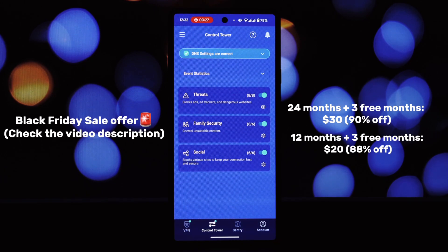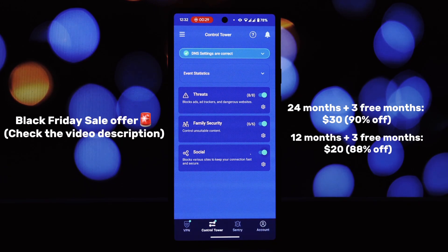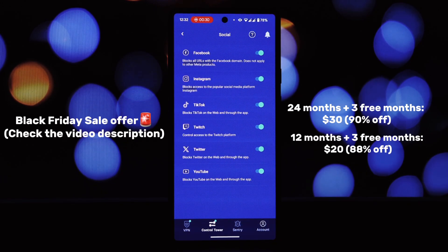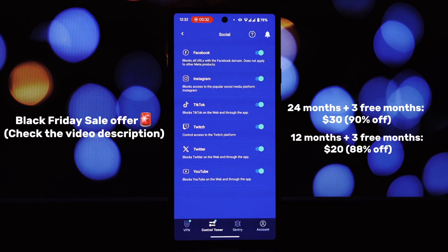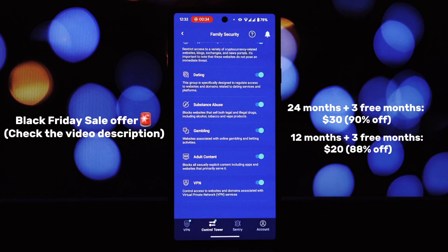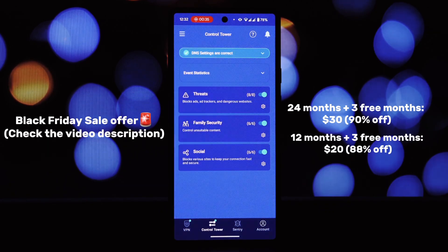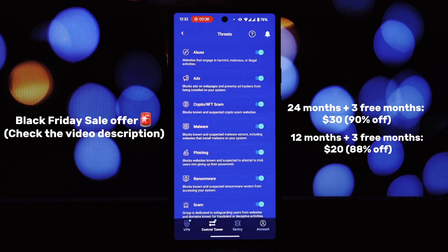Why Private Oven? Robust encryption protects your data from prying eyes. Global server network: access content from anywhere in the world. No logs policy: your online activity remains private. Fast connection speeds: enjoy seamless browsing and streaming.